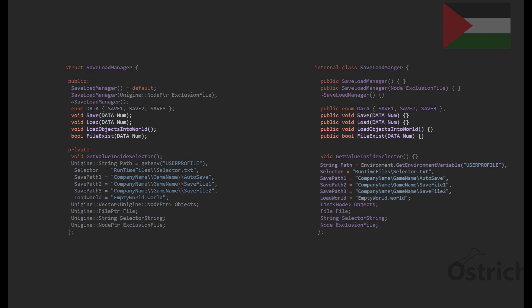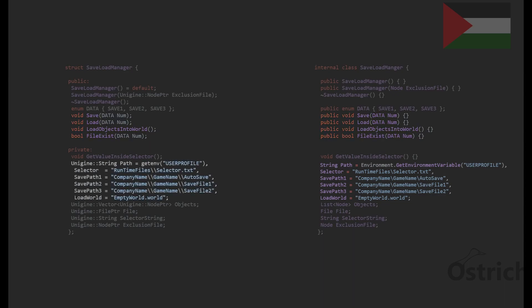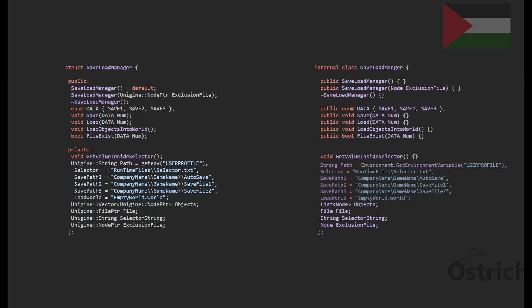First we're going to create a SaveLoadManager which will have our main functions: save, load, load objects, and a file-exists check. We'll also have specific paths — for now I've hard-coded the path to keep things simple.